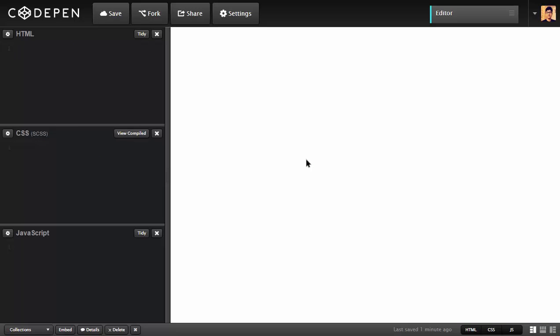So let's get started. I'm going to use CodePen for this example. You can find this pen and the previous pen, the links will be in the description. Let's check out the markup.